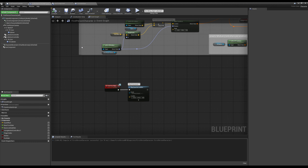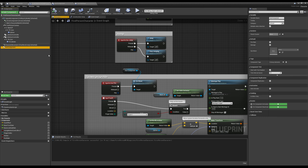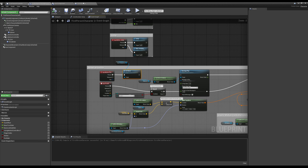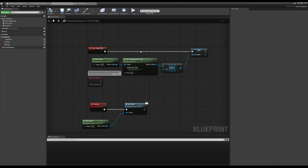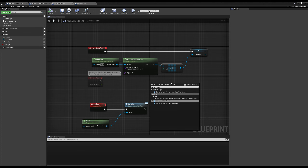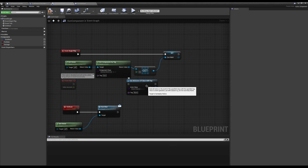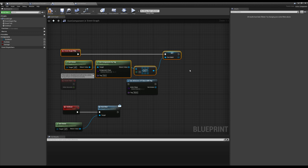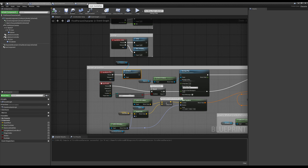So we can communicate from our actor to our component just by dragging off our component and making calls into it. We can get the components of our parent actor by using get components by tag. We can also get actors with tag to get actor references from the level — it's a lot like get actors of class where we don't want to do this often, but on begin play of our character it's not a big deal at all.